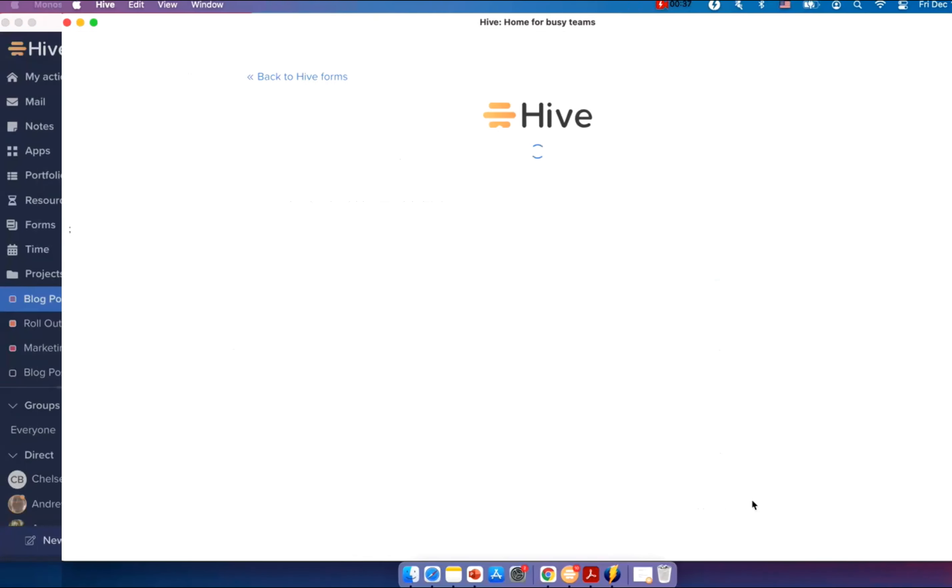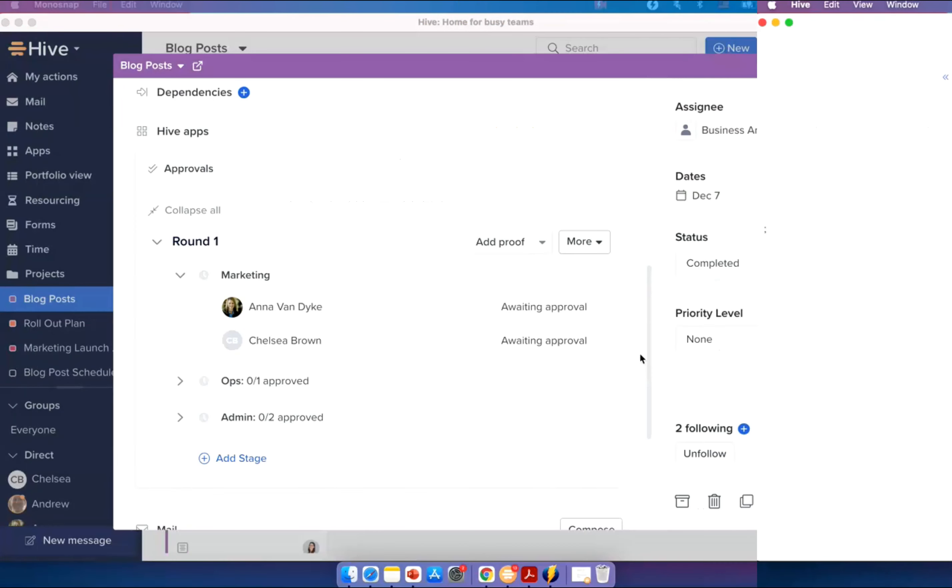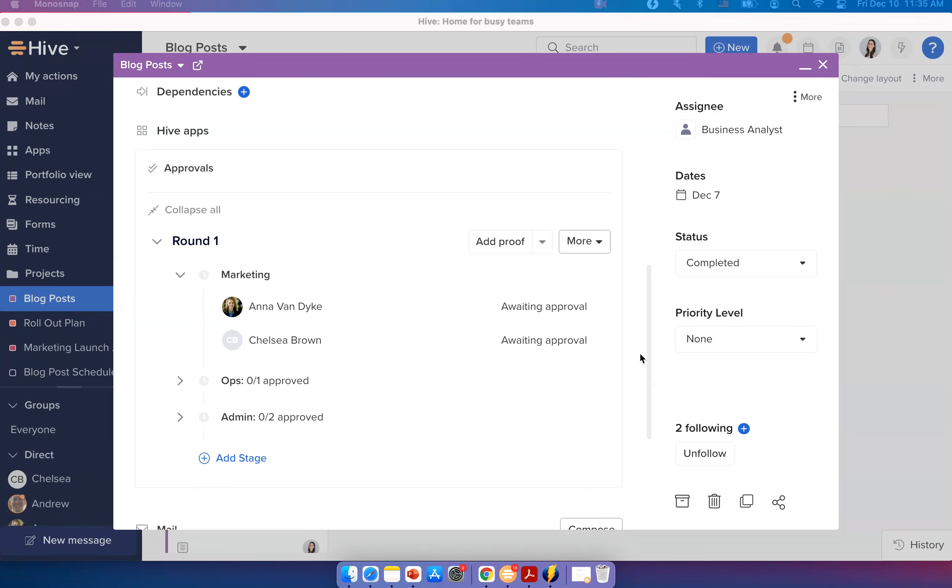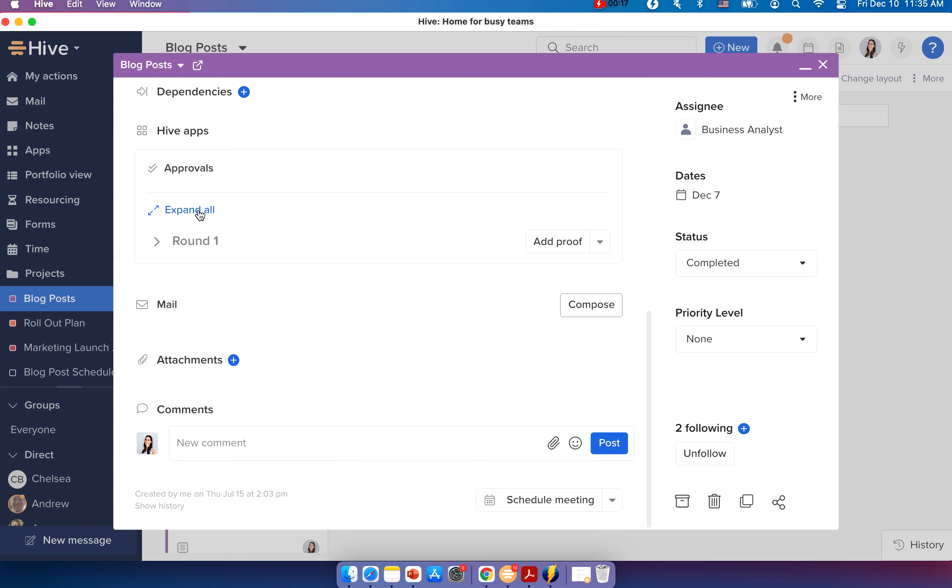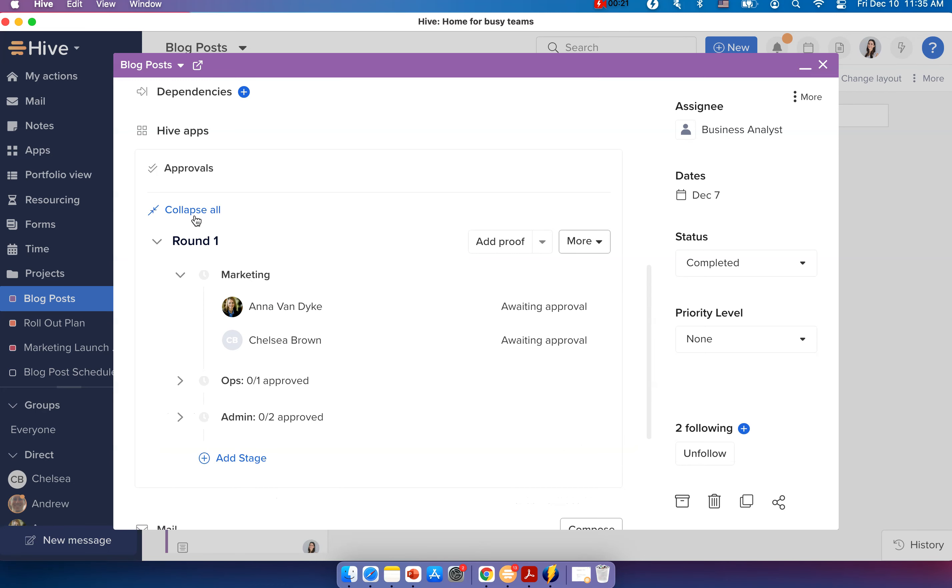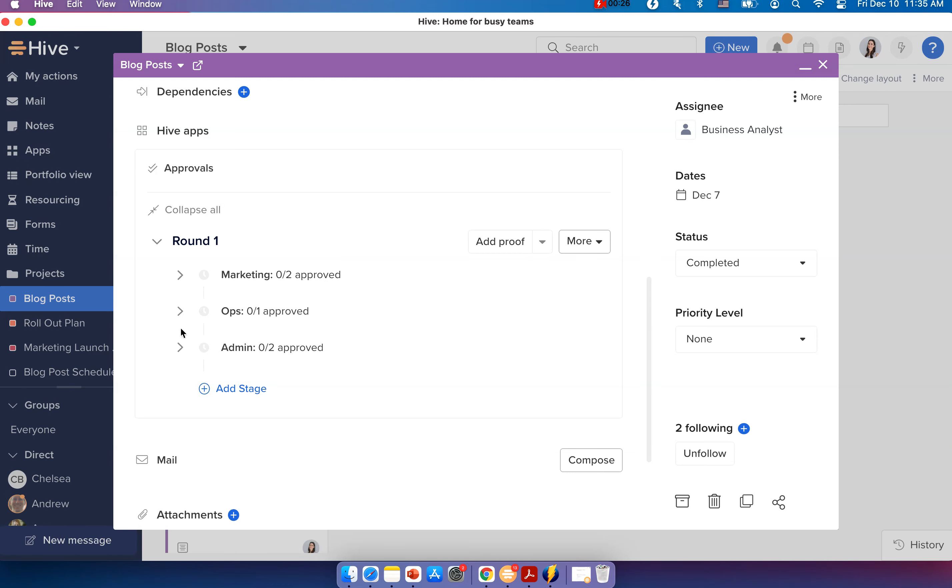You can now collapse and expand Approvals to organize your view. If you have a long Approval route, you can click on Collapse All to minimize your view here. You can always click on Expand All to see the entire Approval route and also collapse to different stages that you don't want to view.